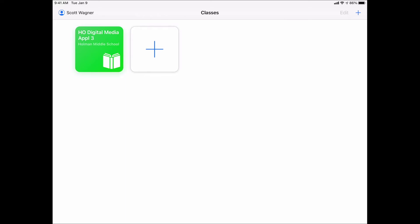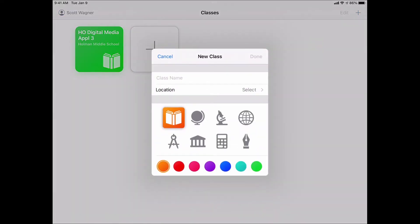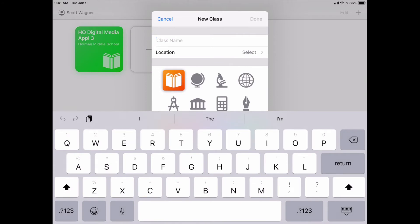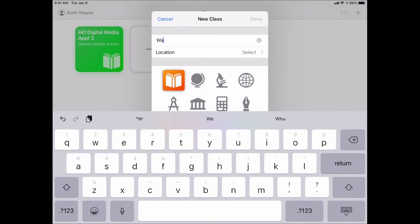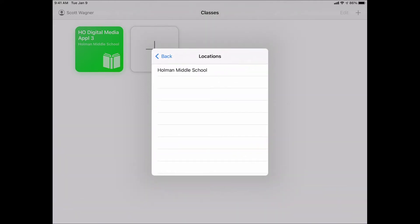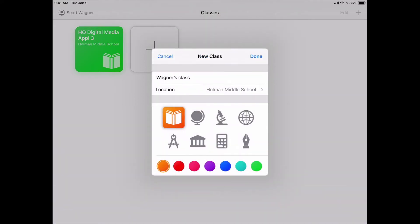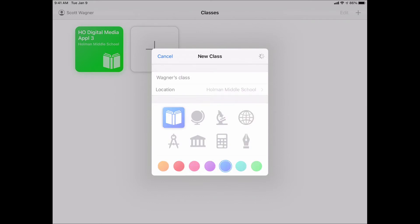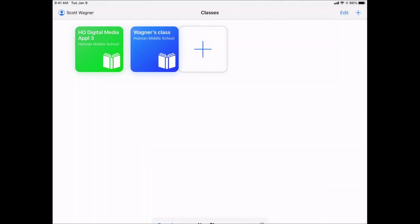On my own, I can now do that by simply hitting the plus sign and it works the way we did before, except it's actually even easier. I can go ahead and type in my class name. So I'll call this Wagner's class. And then I have to give it a location. I have to tell it the location is Holman. Otherwise, it won't know where this is. And then I can choose a color, I can choose an icon, whatever I want. So maybe I'll make it blue and hit Done, and it will generate this class.